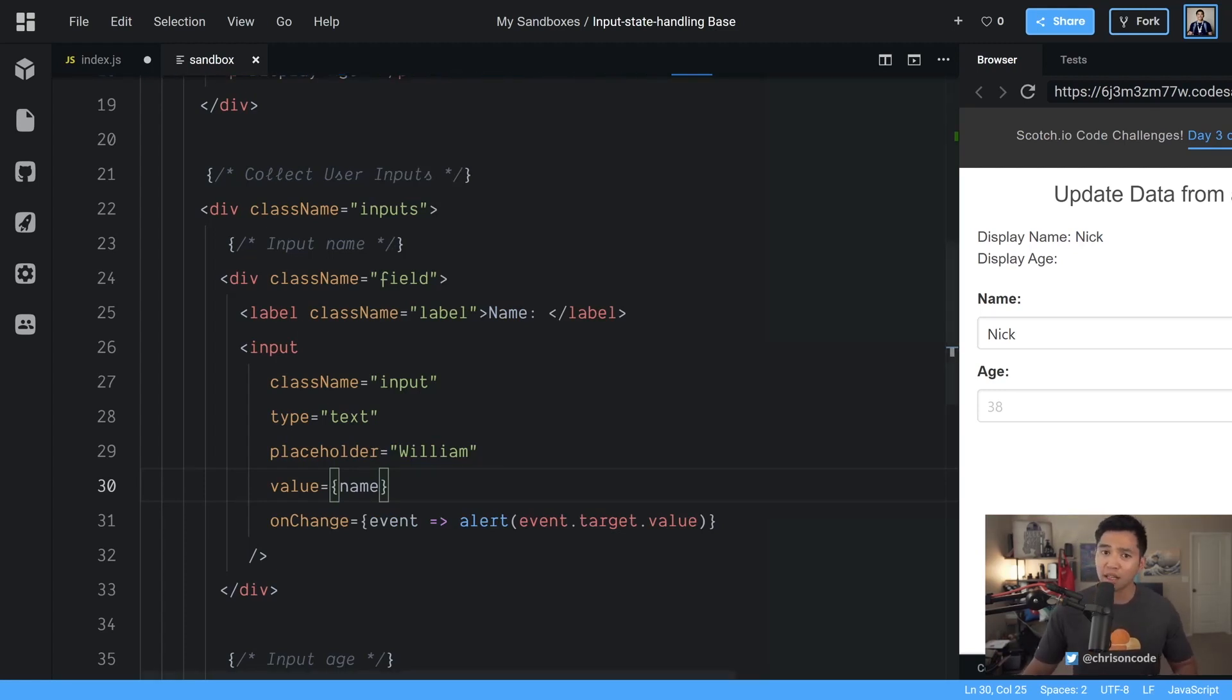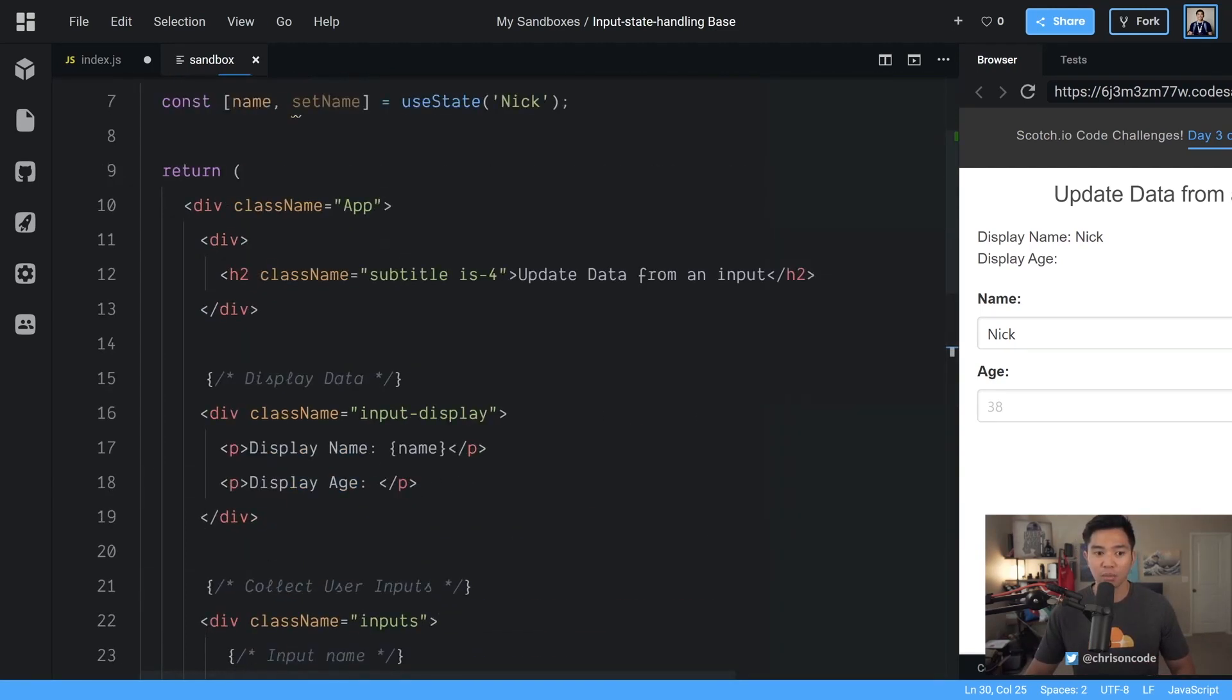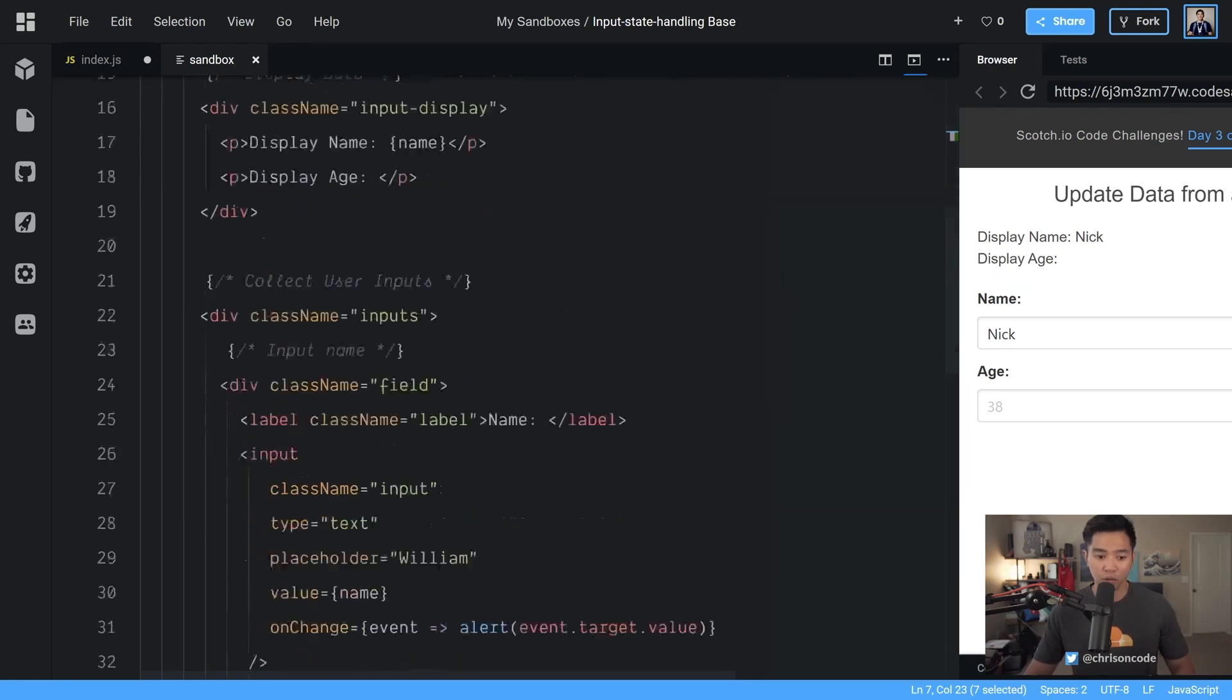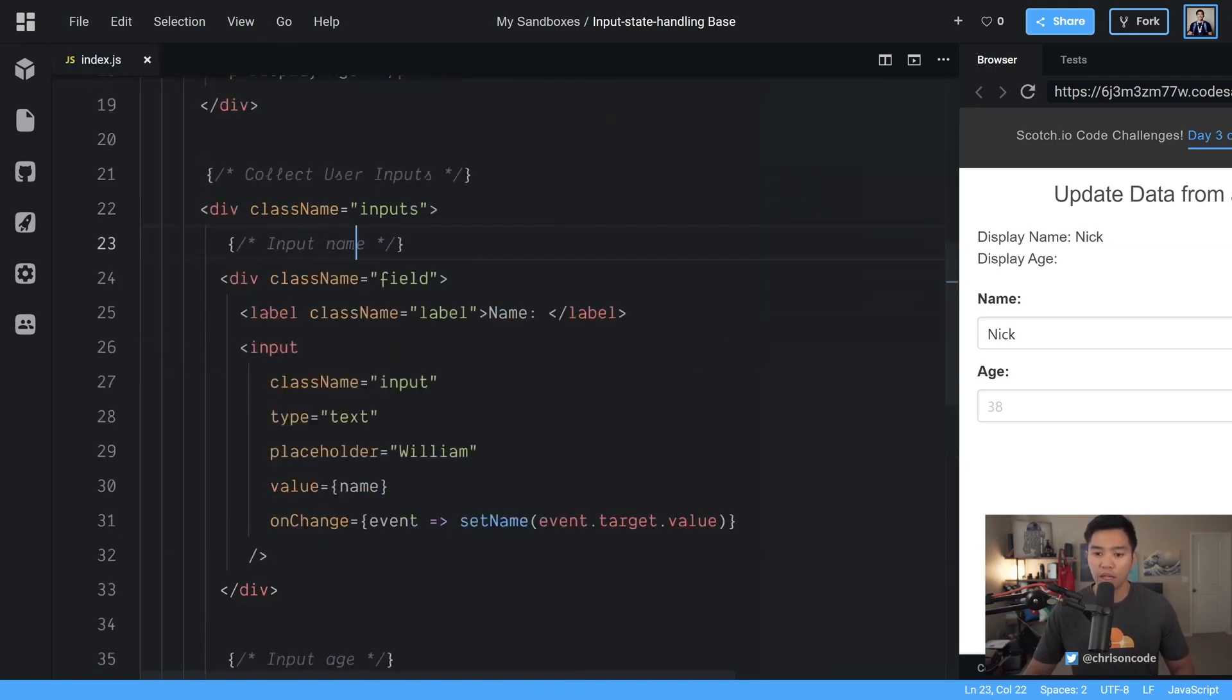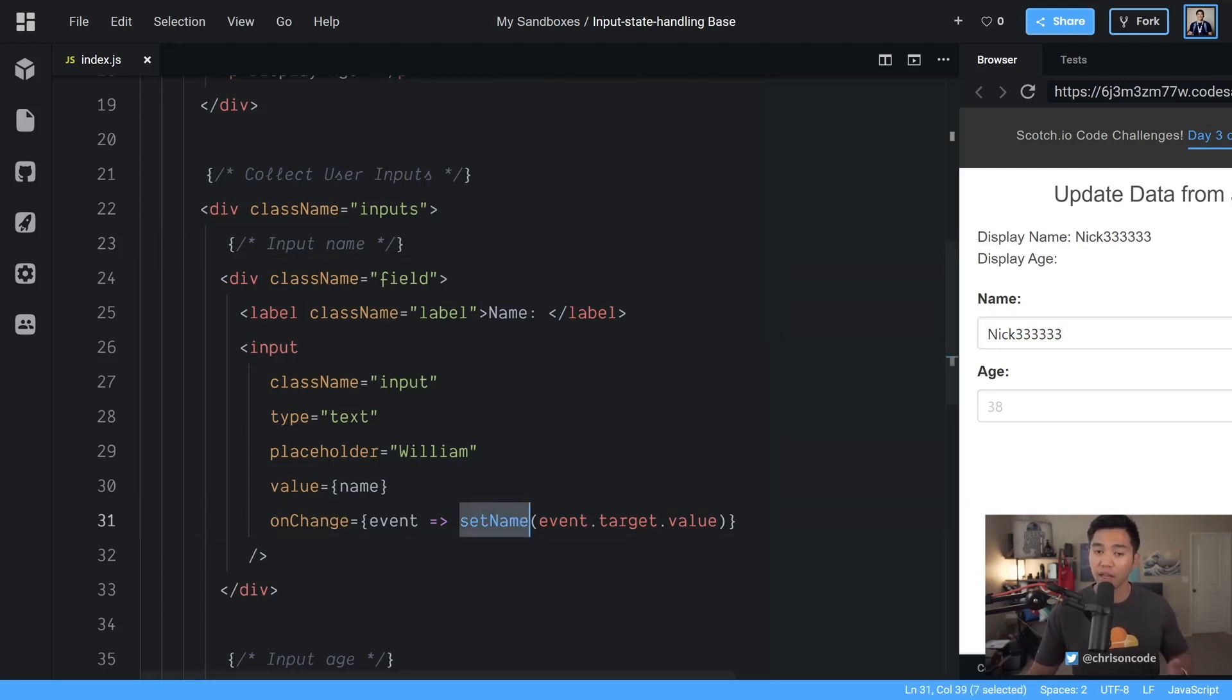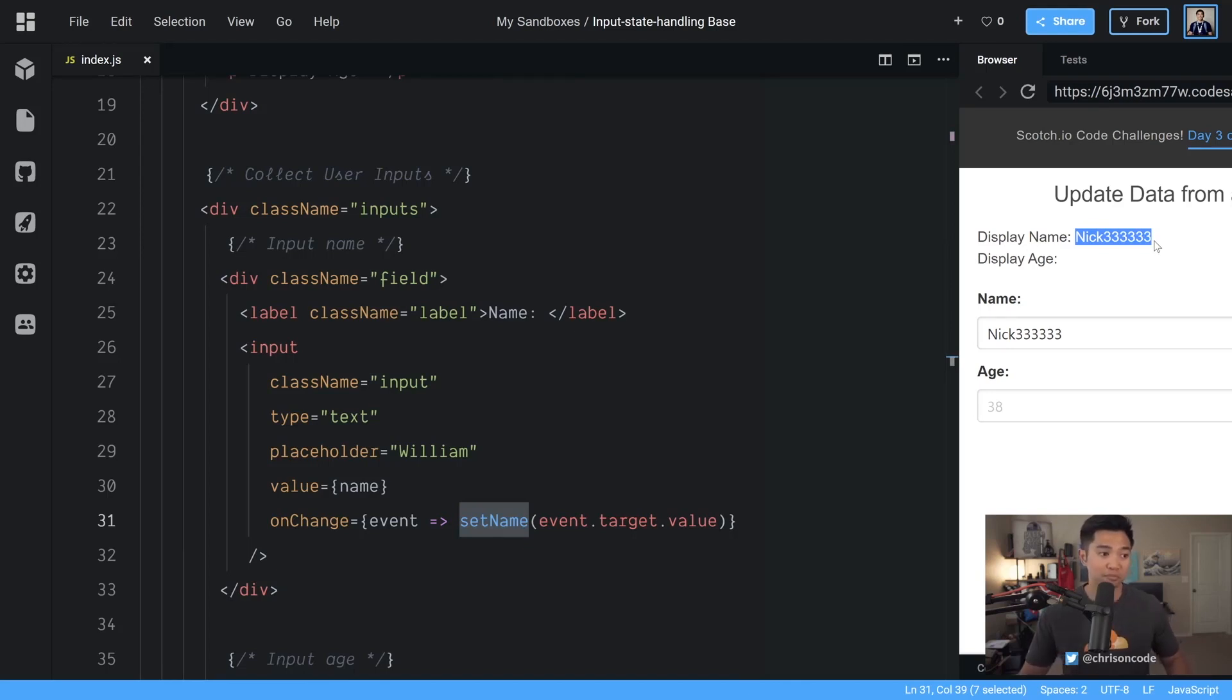But instead of alerting it alerting is actually not very helpful to anybody. All we have to do is use this set name method function that we got here. We're going to go down here instead of this alert set name event dot target dot value. Anytime we're going to update this Nick three three three three automatically React says oh they used set name and this function updates the actual name variable. Therefore we need to re render this application so that name is updated. Thank you React for being so helpful.